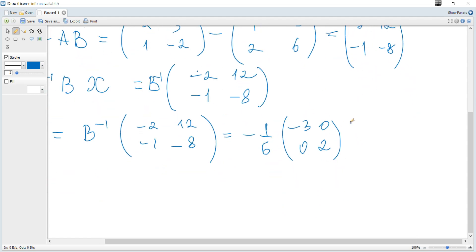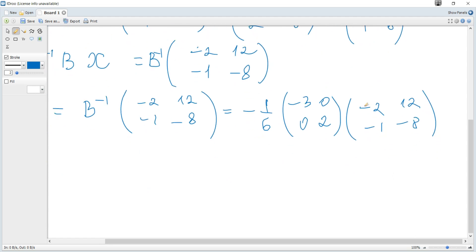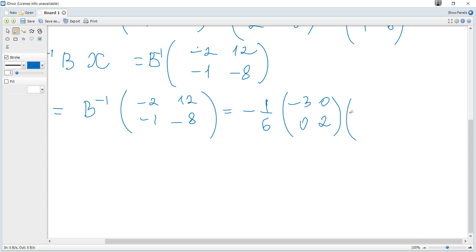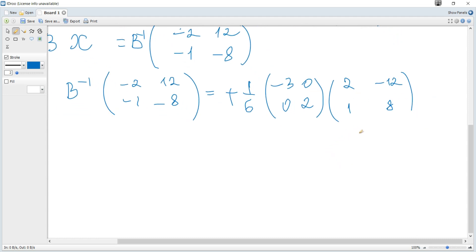Multiplying B inverse by the result matrix, we can factor out negative one from three minuses, so the signs flip: twelve becomes negative twelve. For the first column: two times negative three plus zero is negative six, and two times zero plus one times two is two.